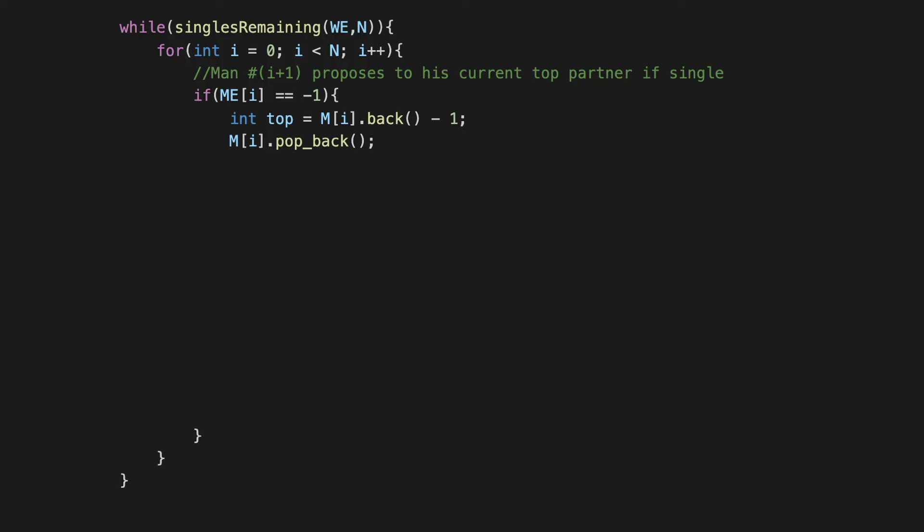So that just essentially amounts to pulling back the last element of the array because remember we said that we have reversed the preference list, so the top element is really at the bottom of the array or it's the last element of the array. So that's what I'm pulling in here and we have a -1 to adjust for the indexing. So this is the correct index to refer to in the arrays that we are storing, but of course what is being stored is the number or the identity of the woman that this person likes the most currently. So we remove this element from M[i]'s vector as well because we will have no need for it later. Remember that you always go further down in your preference list and you never look back. So this is just all about identifying the person that the i+1-th man will propose to.